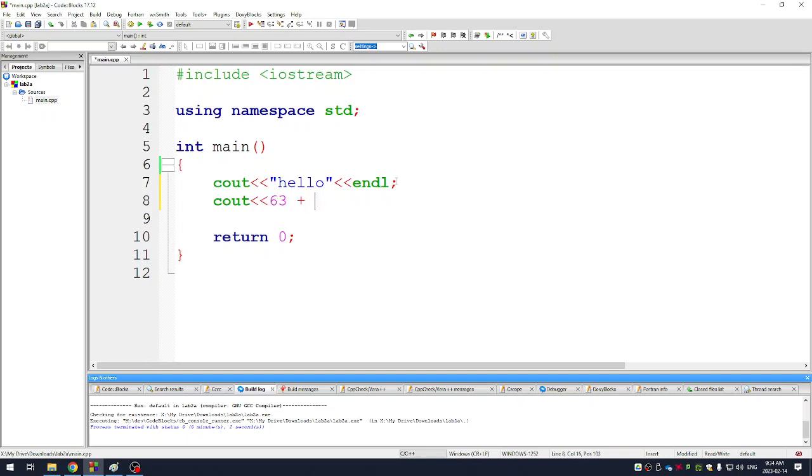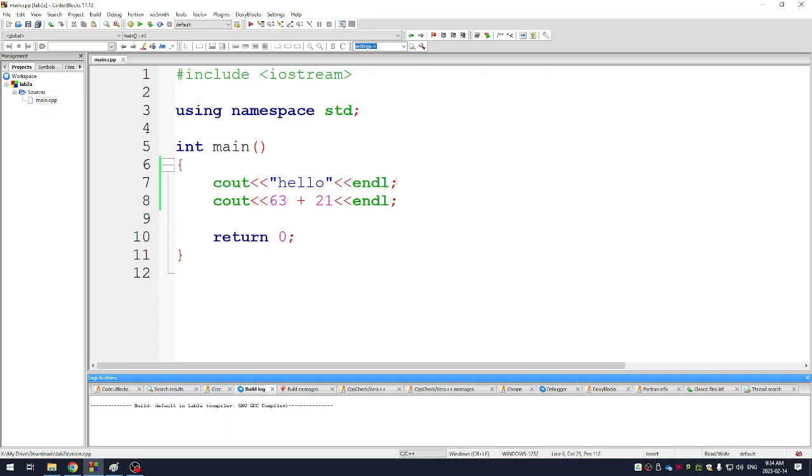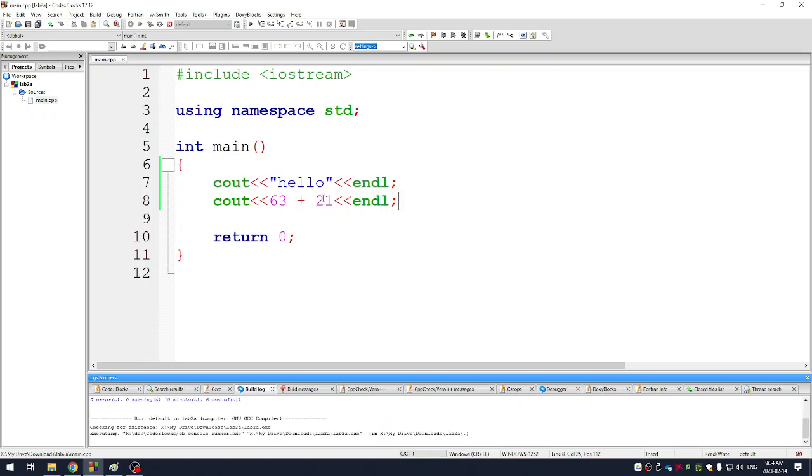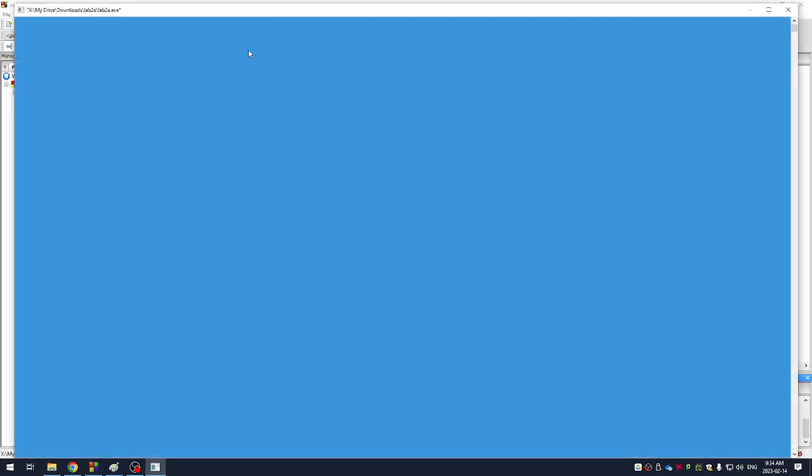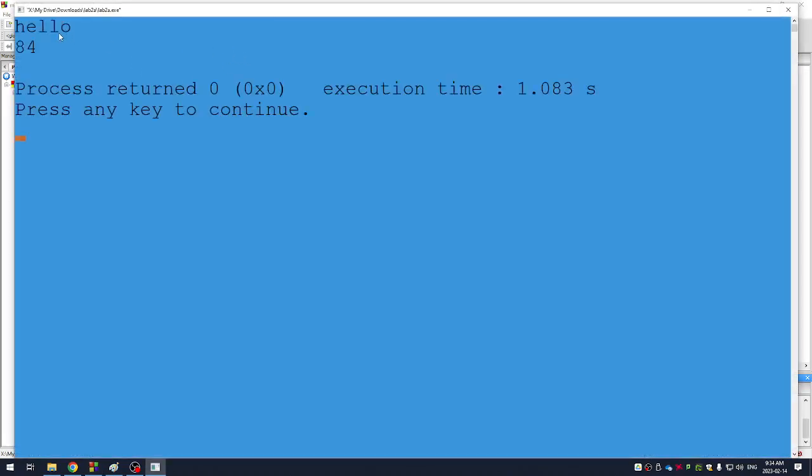You can also do math like that. So this should print out hello on the screen and then whatever 63 plus 21 is—it should be 84, right? If you hit F9, it'll run your code. So there you go, it writes hello and 84. This is just a console program.